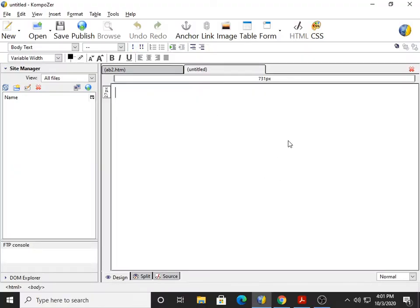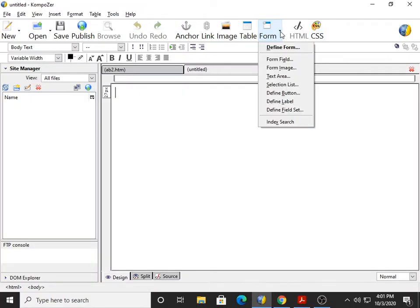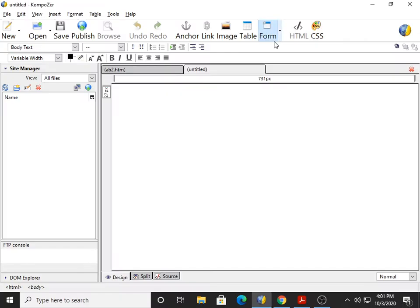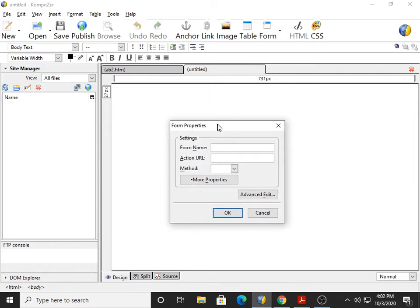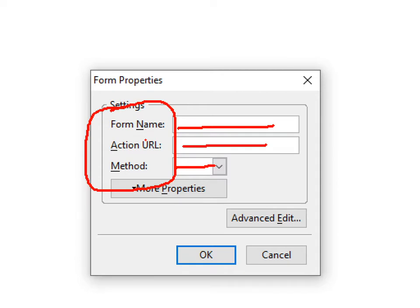The second way is on the Composition toolbar — here we have a Form icon, but you have to click on the small triangle. If you click on the small triangle, you can see that Define Form is available there as well. So we will click on that, and you get the same Form Properties dialog box.